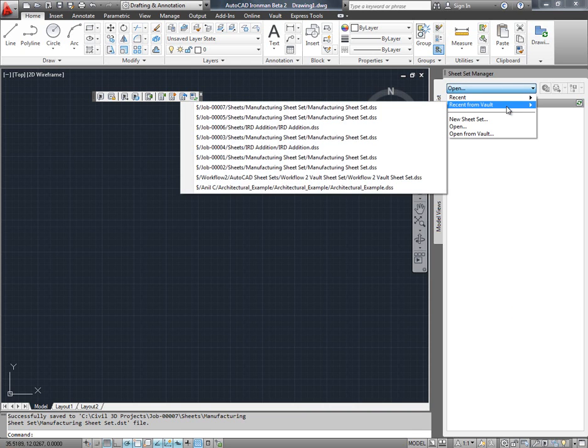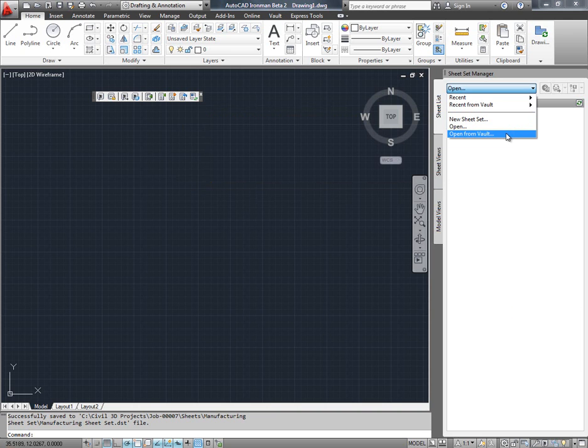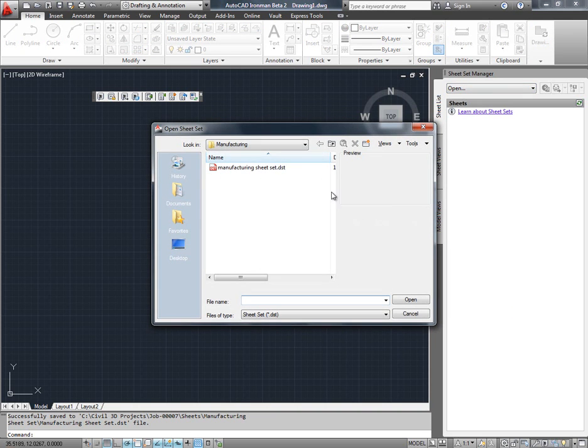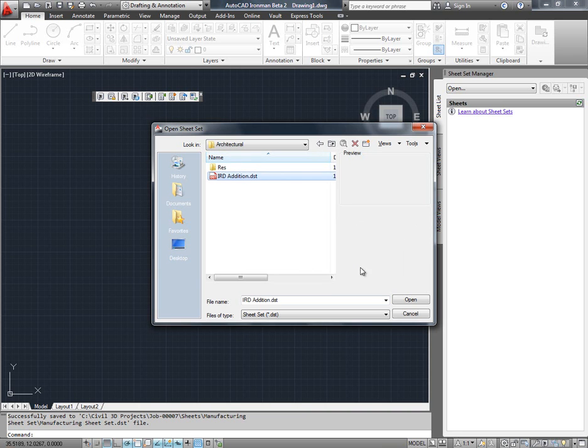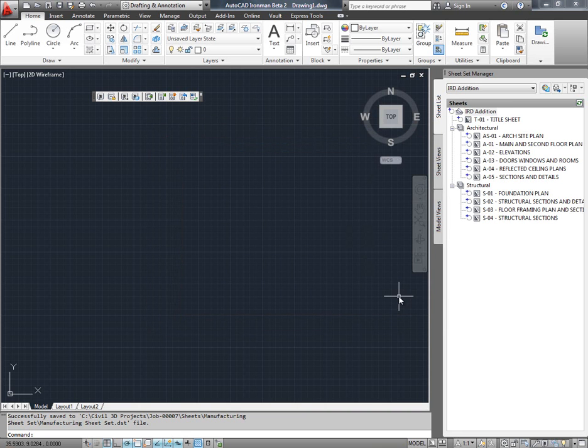I can access SheetSets that are opened recently from Vault, and also I can open SheetSets directly from Vault. Let me go ahead and open a SheetSet from my local disk and check it into Vault. Notice the Vault status icon for the SheetSet.